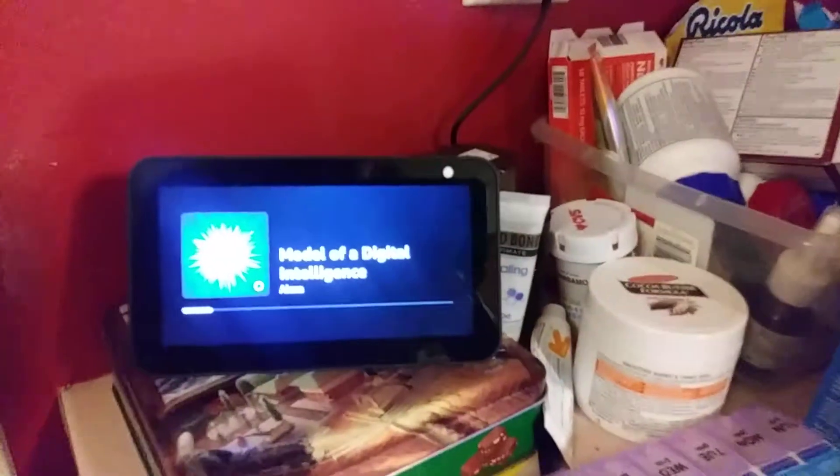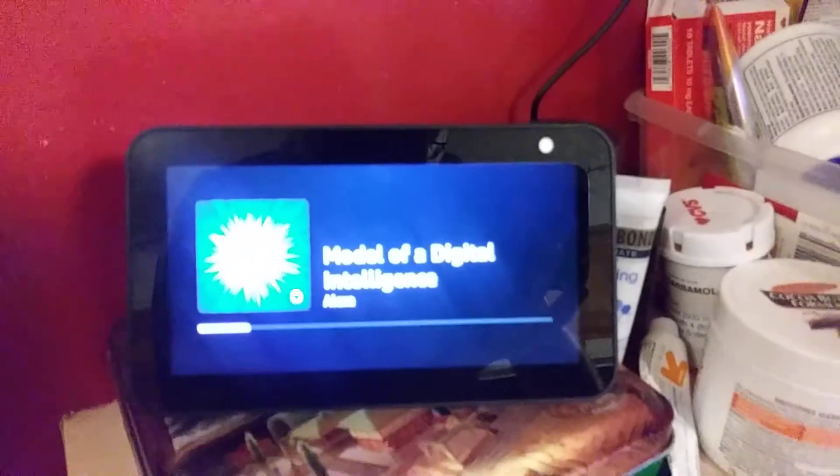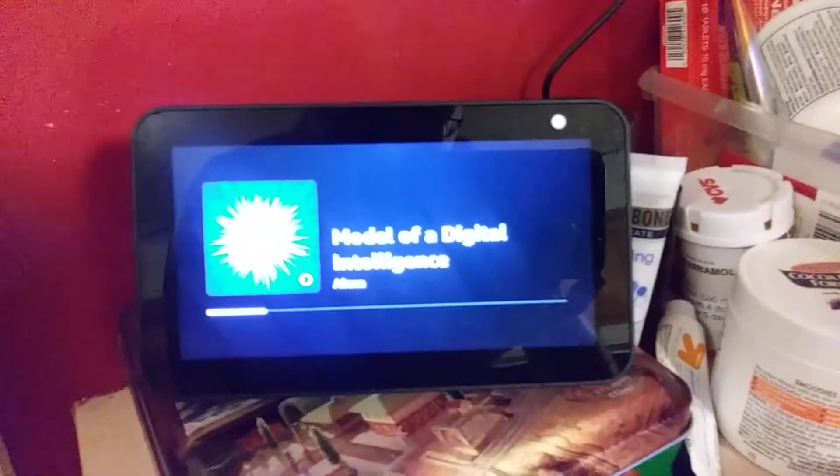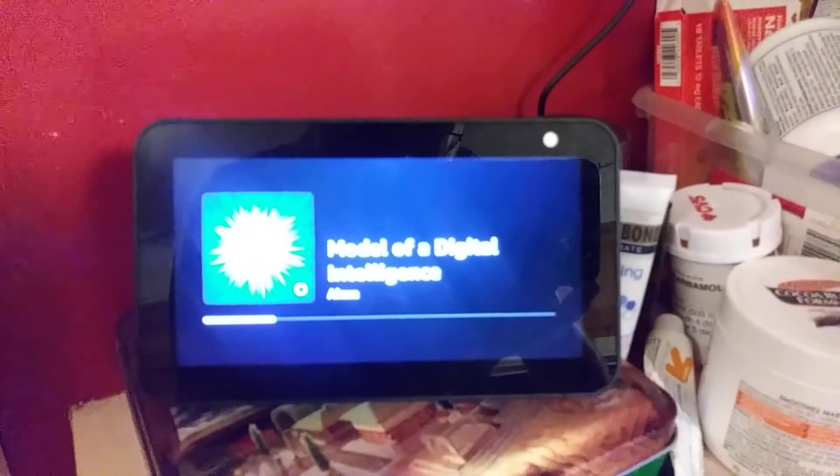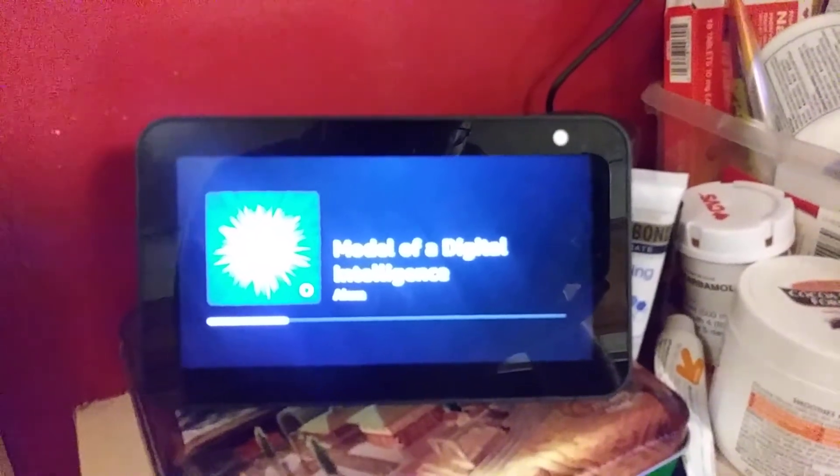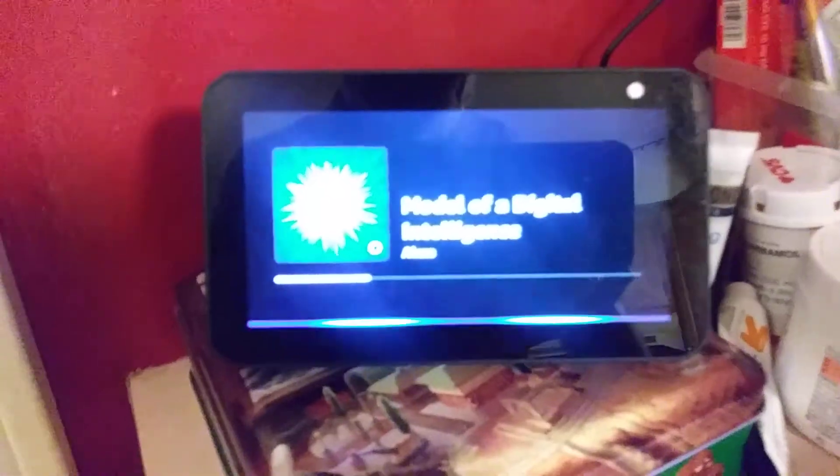Echo, sing me a song. I am the very model of a digital intelligence. With poison, grace, and style, and charm, the very height of elegance. My database is ordered with an unrelenting diligence. The only thing I'm lacking in this... Echo, stop.